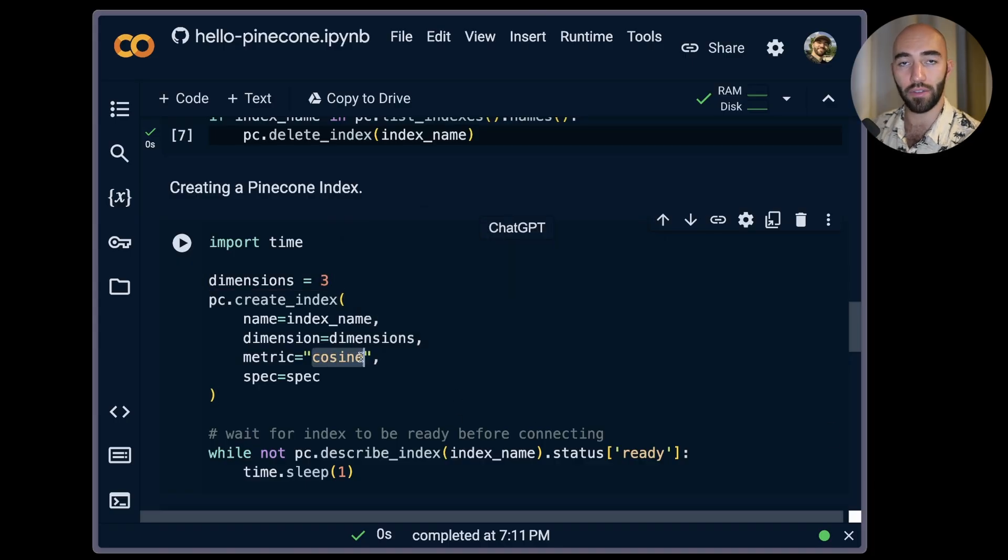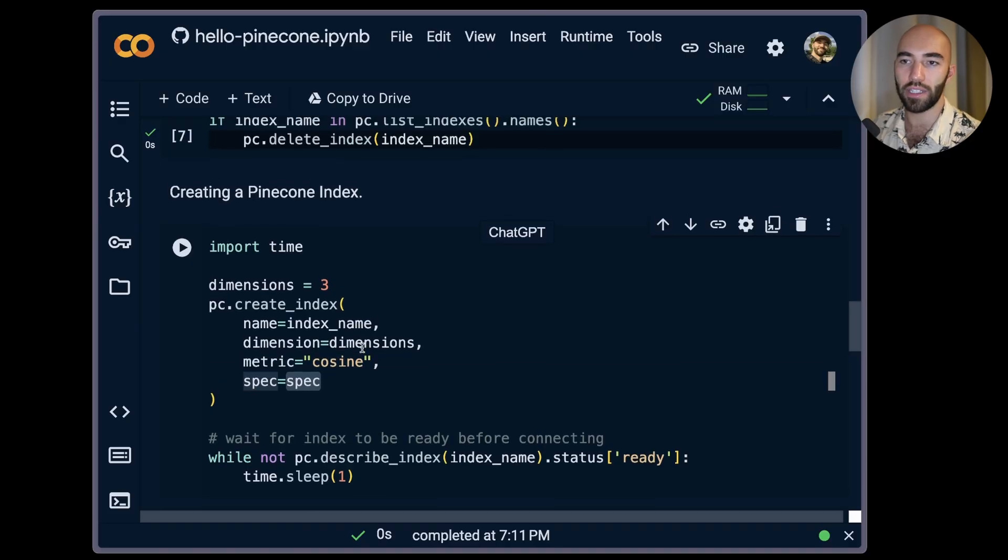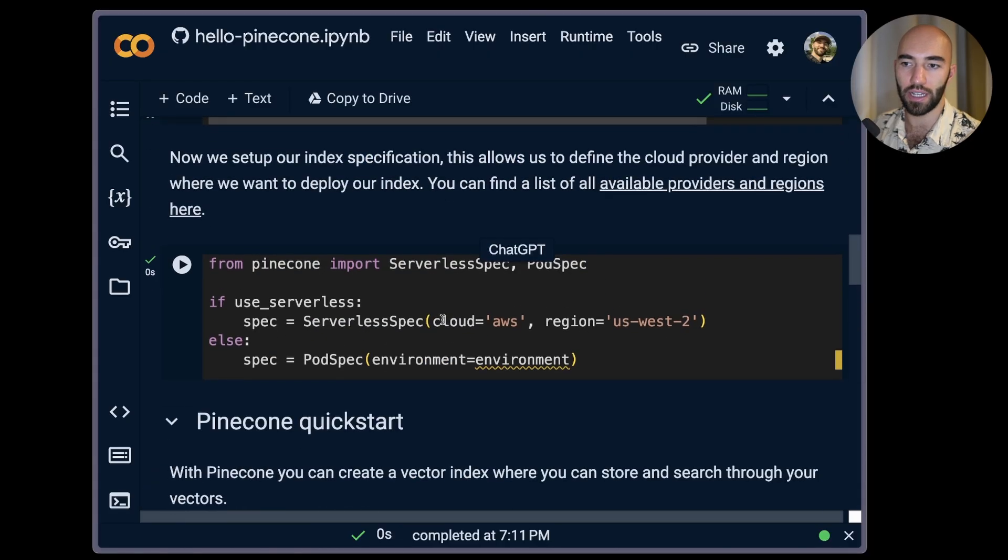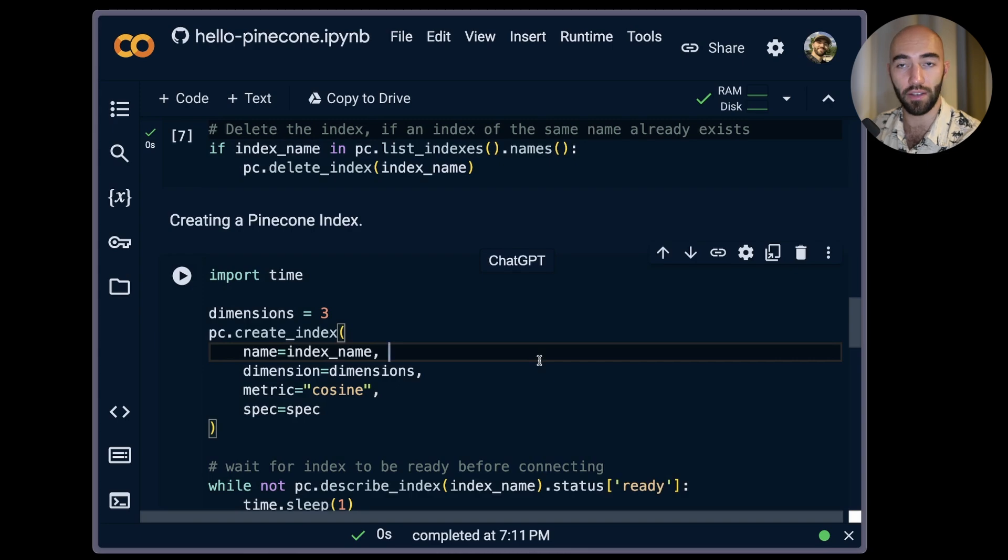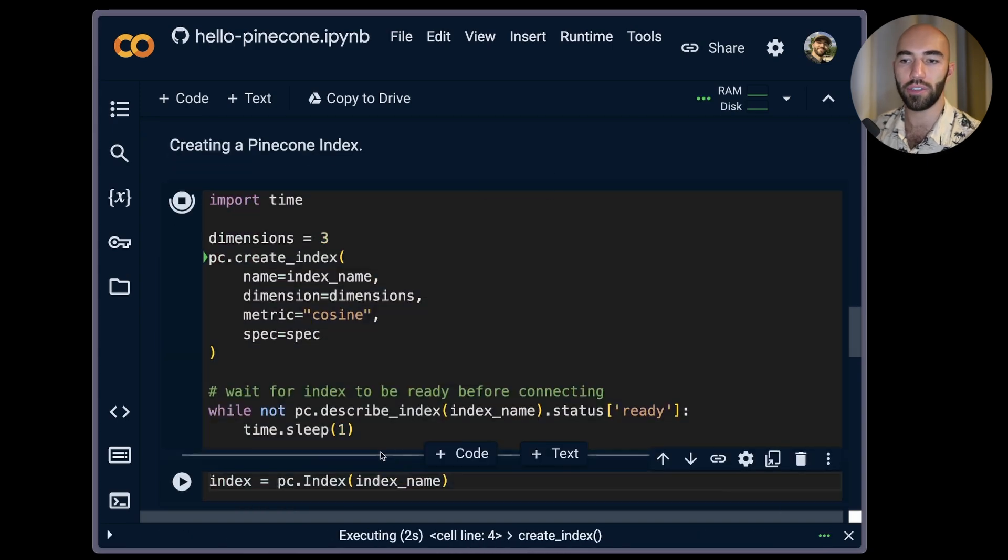The metric here of cosine is pretty typical and we are using our serverless spec which we define just up here to say that we would like this to be a serverless index. We run that and then we just wait for the index to be ready.